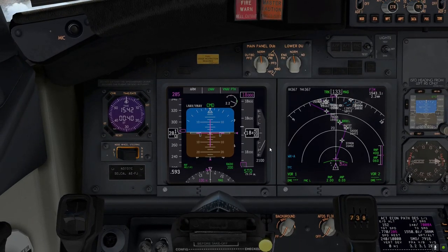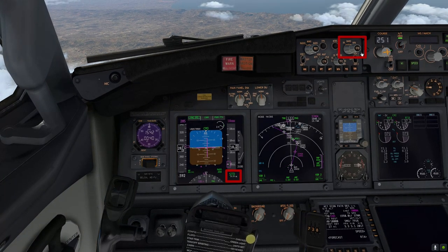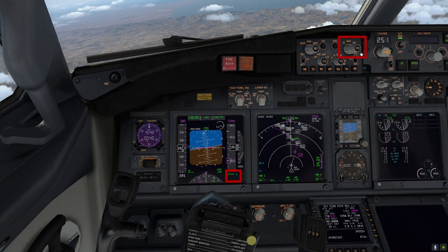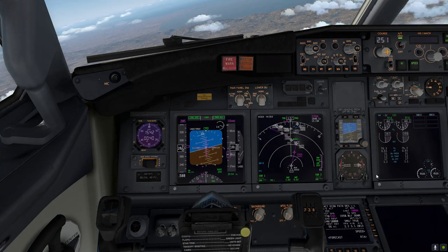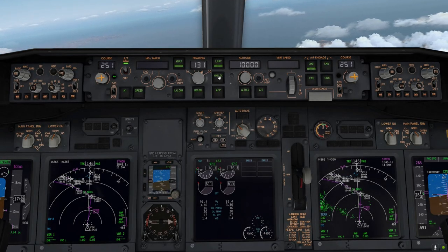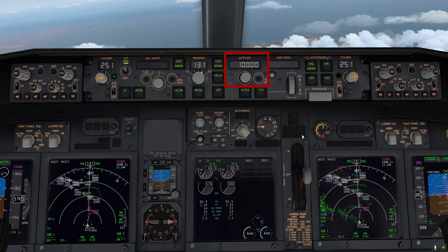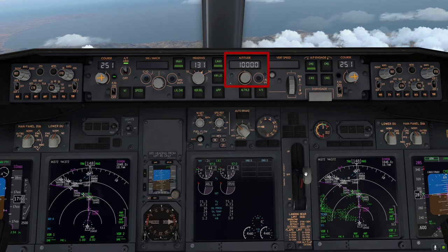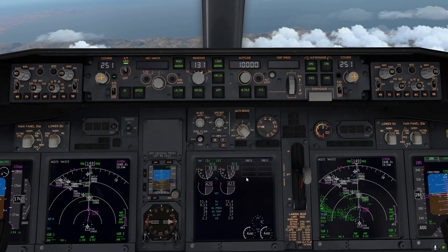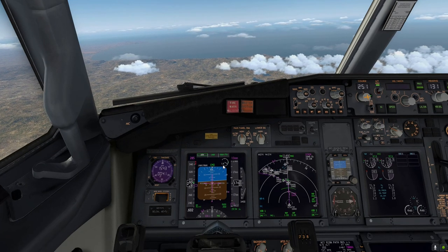29.94 inches of mercury is now active. We've also dialed in the lower altitude on the mode control panel, which is 10,000 feet, to smoothly continue our descent and reach the next altitude checkpoint. As you can see, the engines are spooling down and we have commenced our descent again.